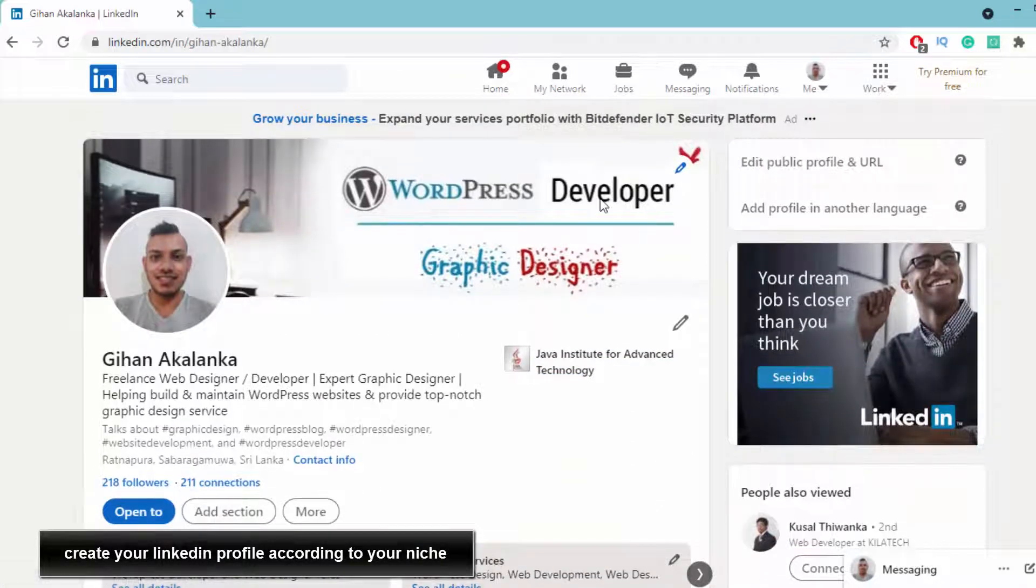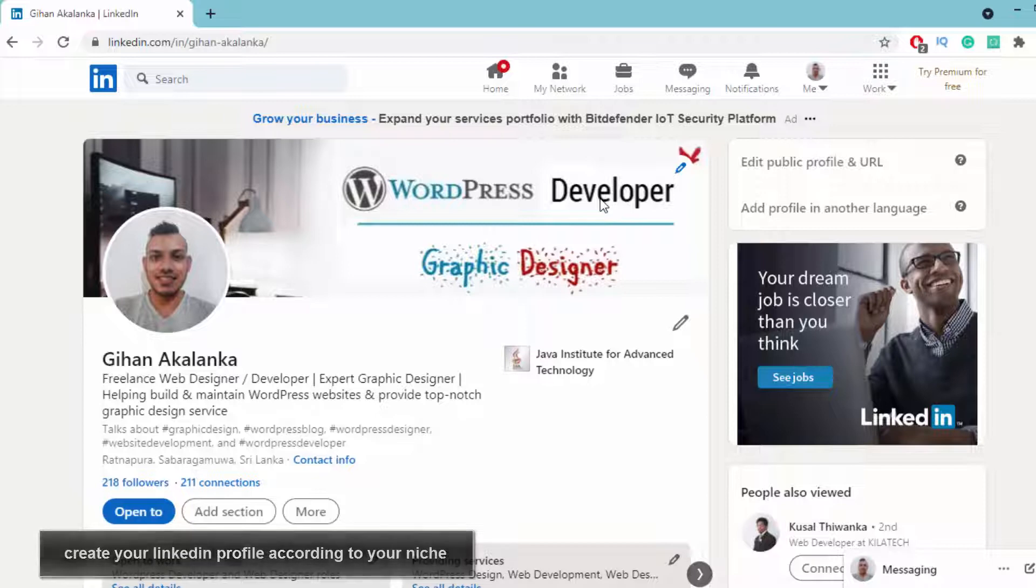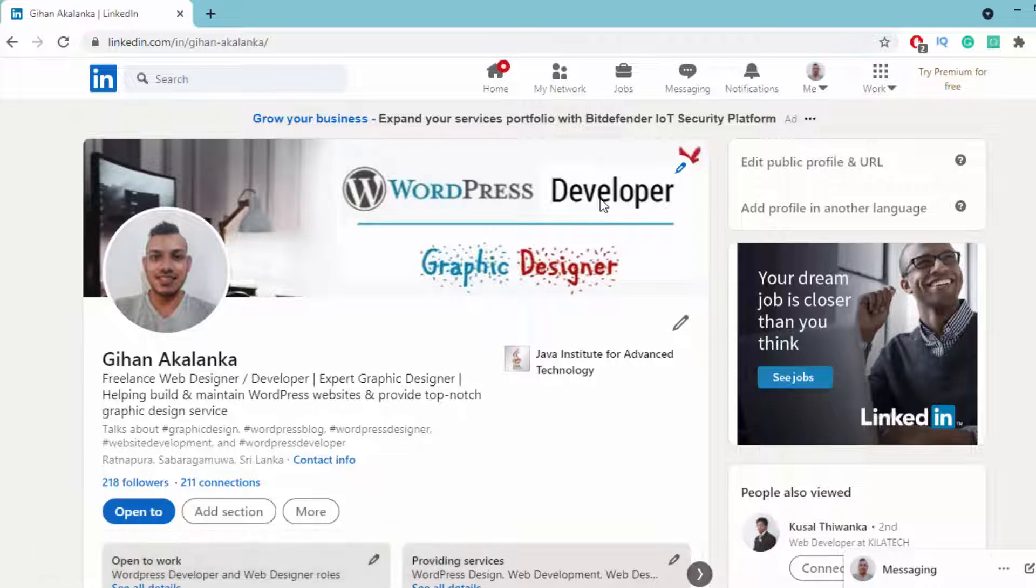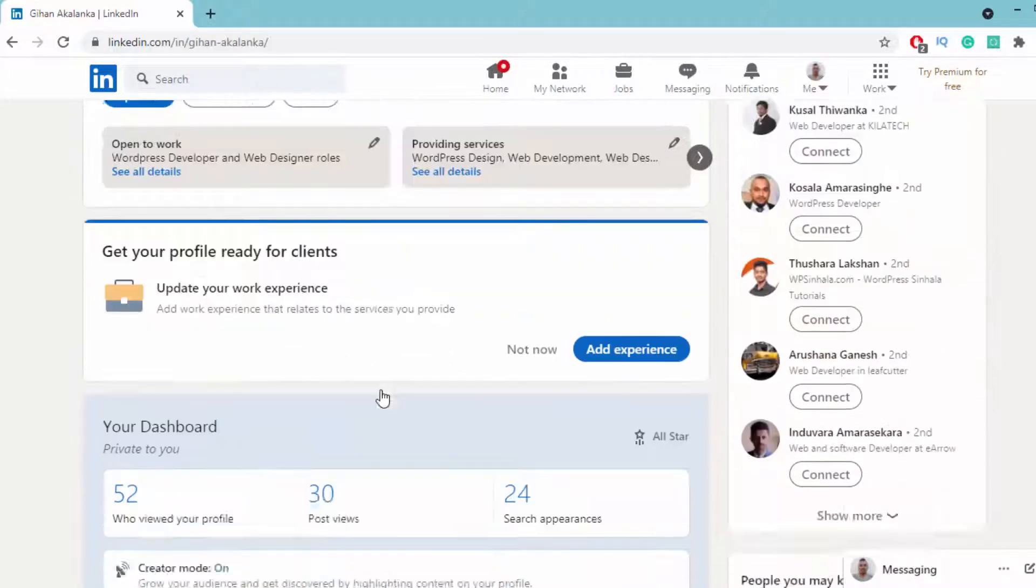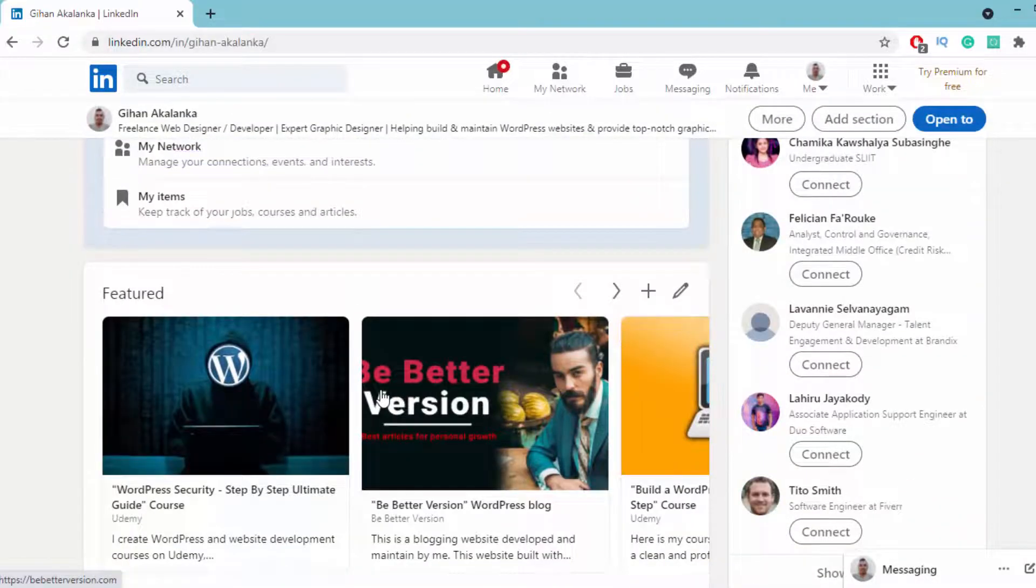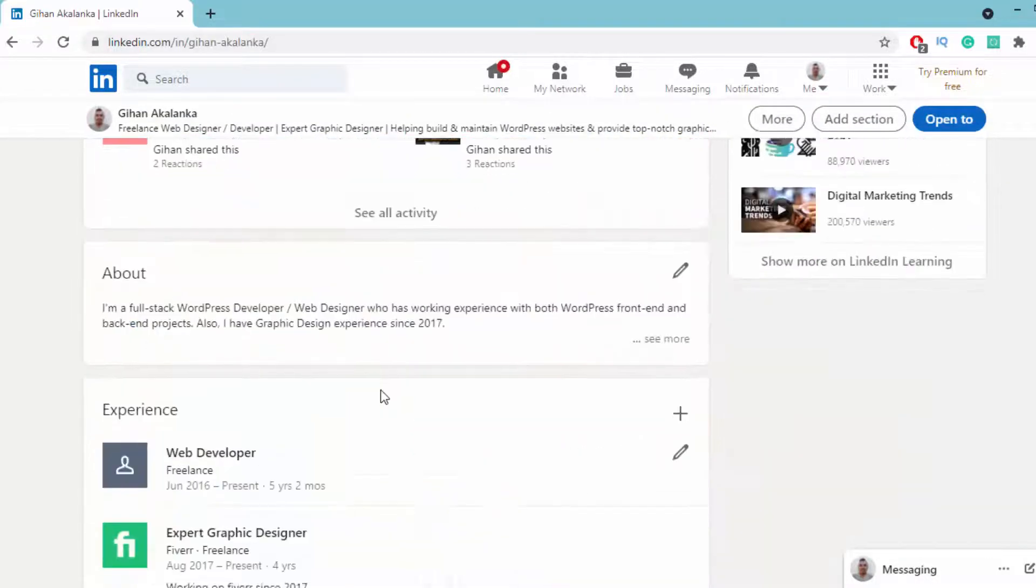Currently, I use LinkedIn to find freelancing jobs. In your case, if you're trying to promote your landing page or build an email list, you have to complete your profile according to your niche.